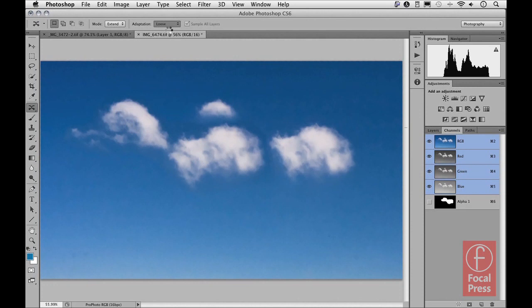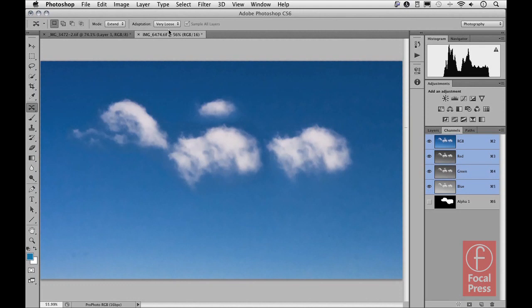So there you have it—two ways that you can work now with the Content Aware Move tool. One showing you how you can move an object and replace it in the scene and then cover up the original area, and as I've just shown you here, using the Extend mode you can extend objects.